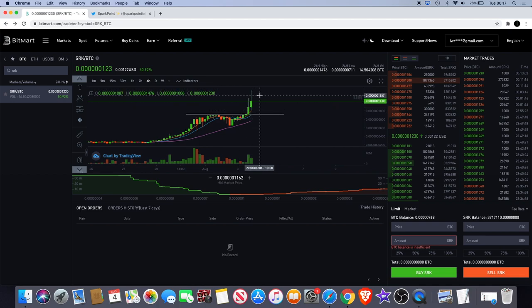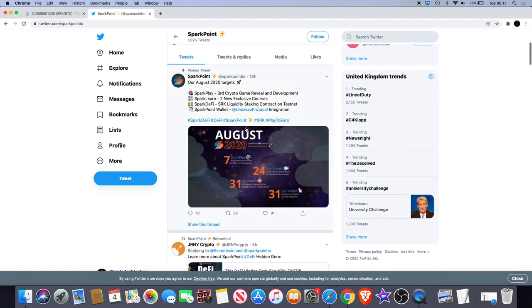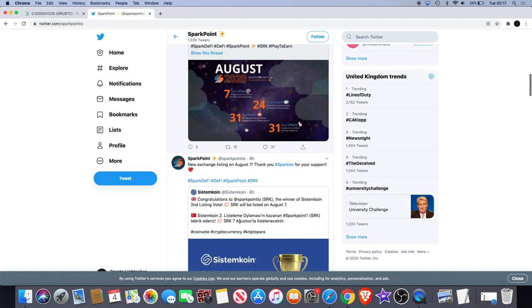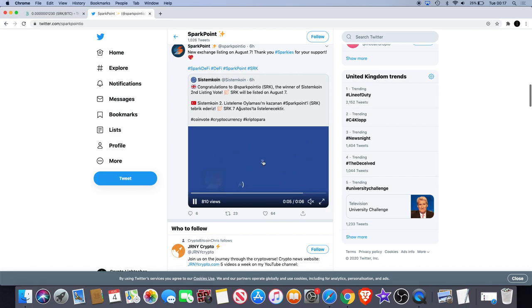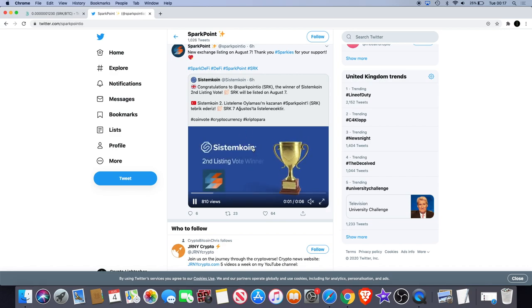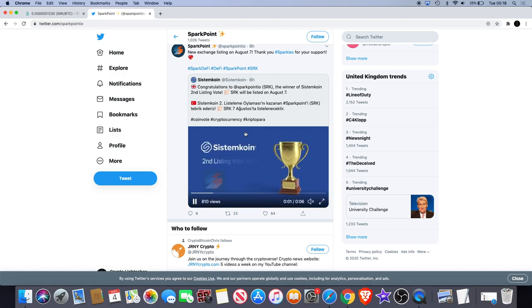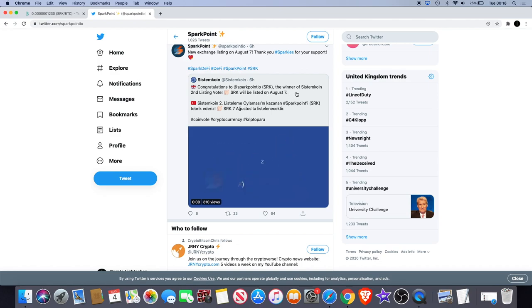Now why did this pump so hard? I expected it to go up anyway, but I think something had something to do with it. As soon as I had finished uploading the video from earlier, an announcement came through from Sparkpoint on Twitter, which I received in Telegram.